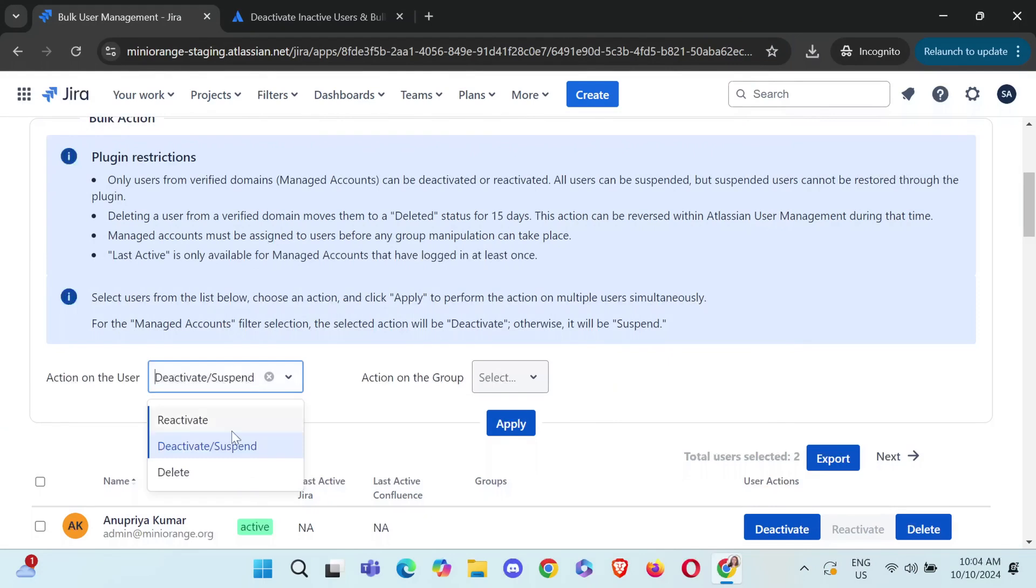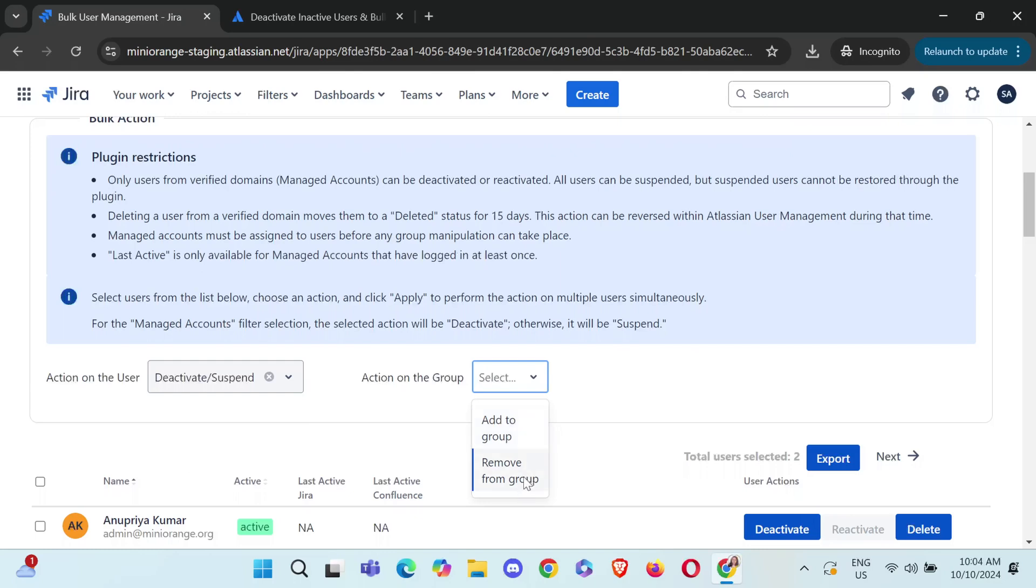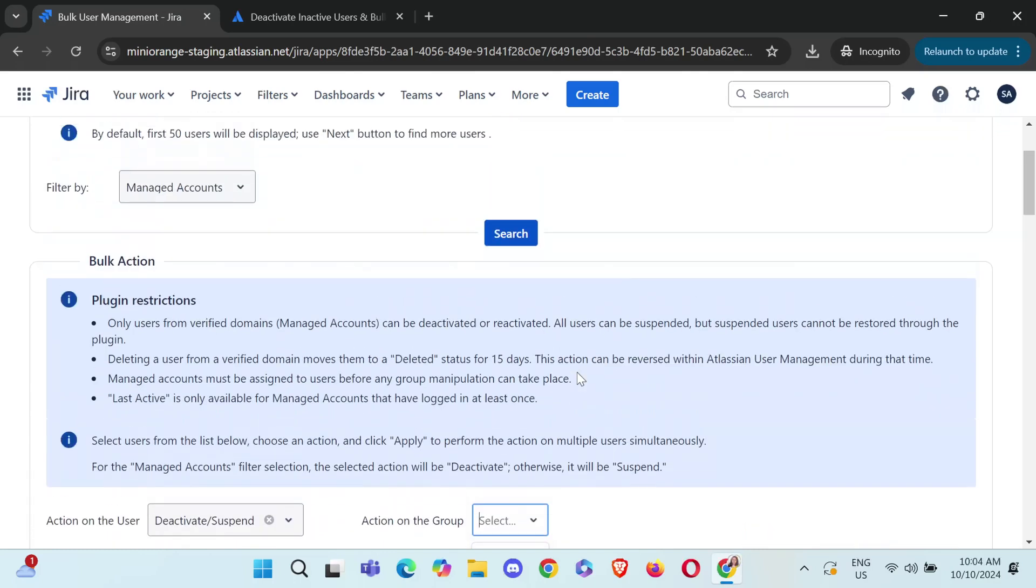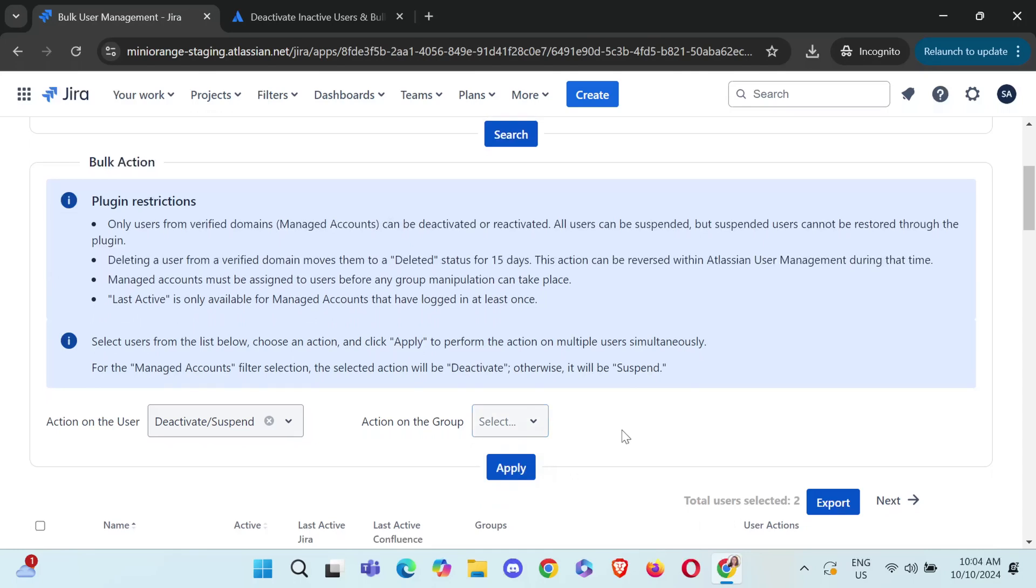So these are the three main filters. These are the three main actions, which is deleting, reactivating and deactivating. You can also add them to the group or remove them from the group. Let's say you want to perform some action and you also want to deactivate as well as remove them from a specific group. So you can also do that with the help of this plugin.